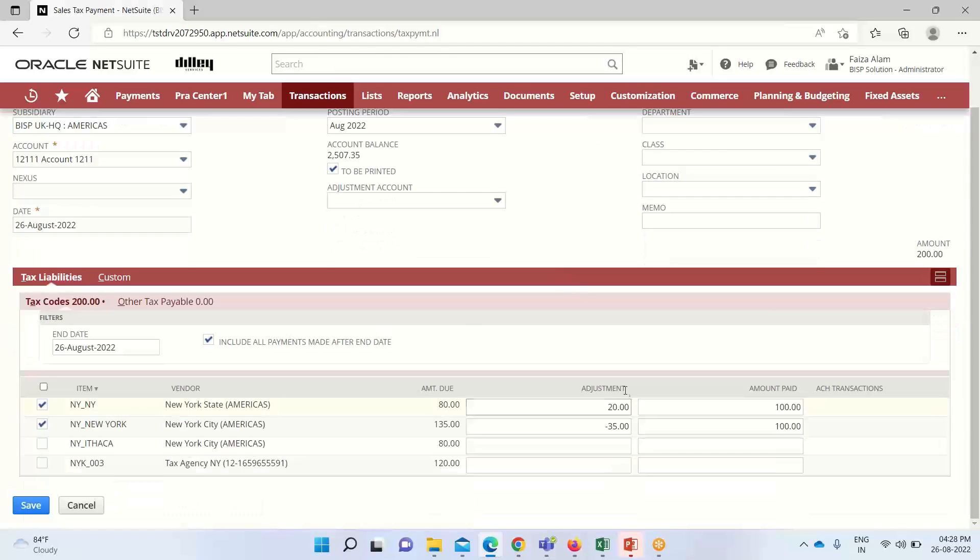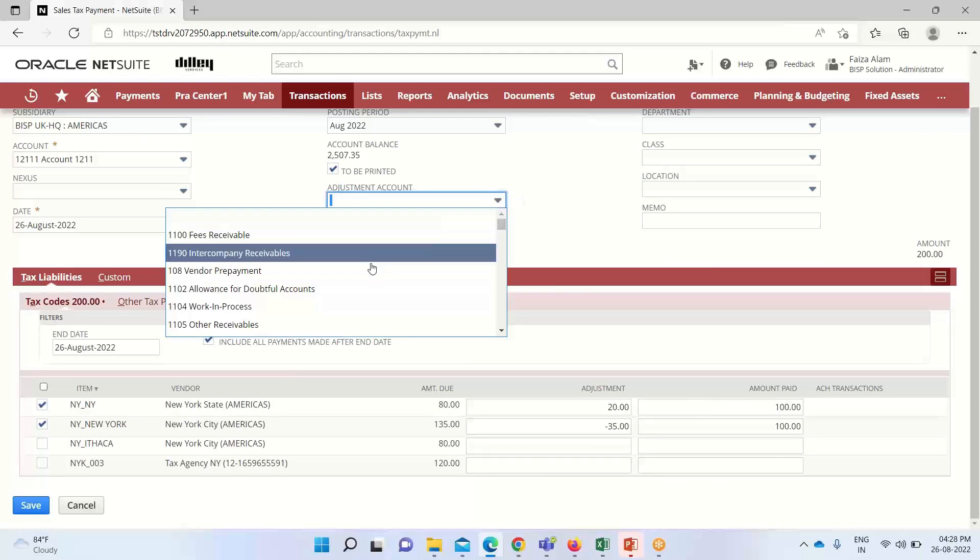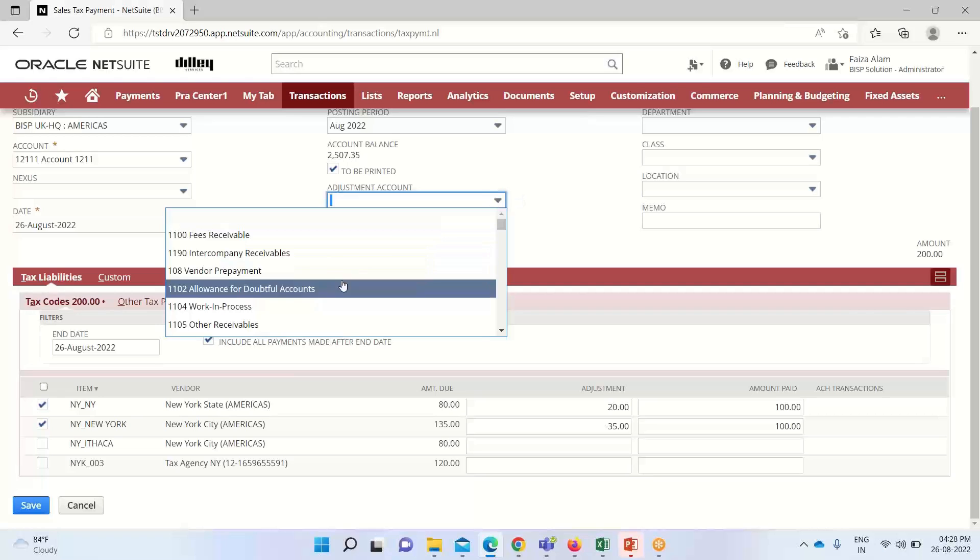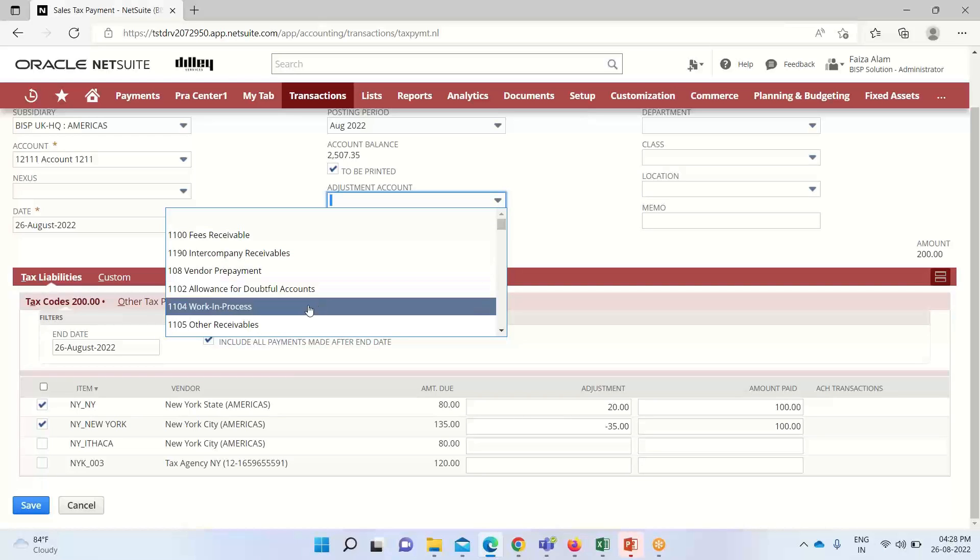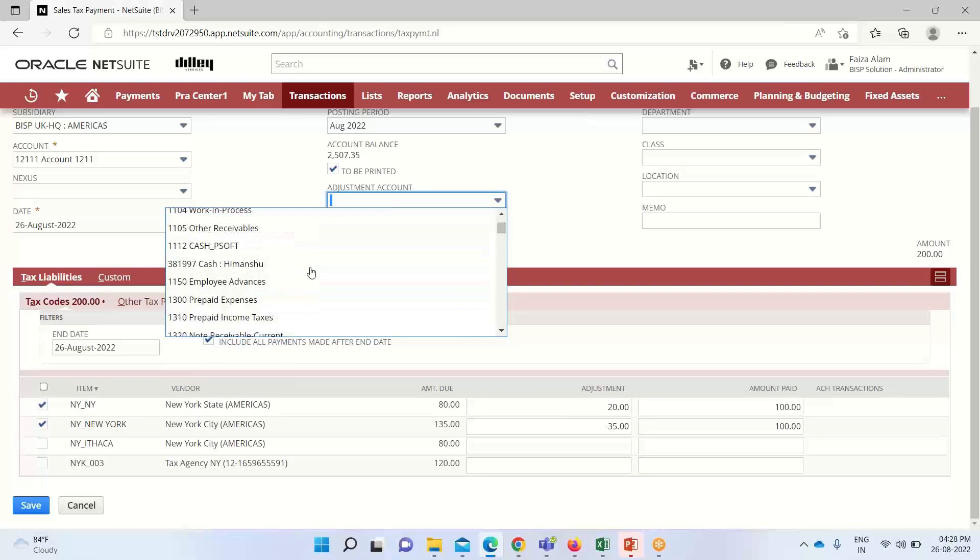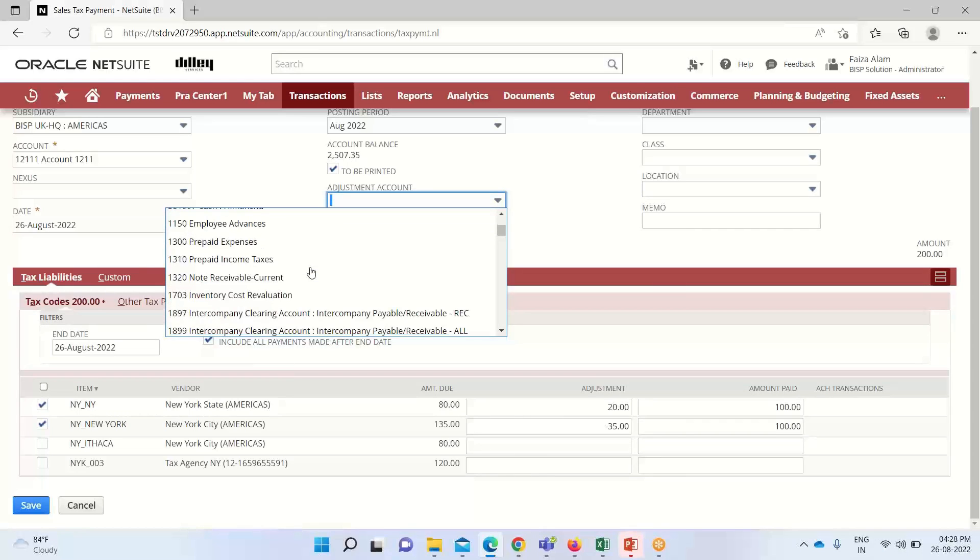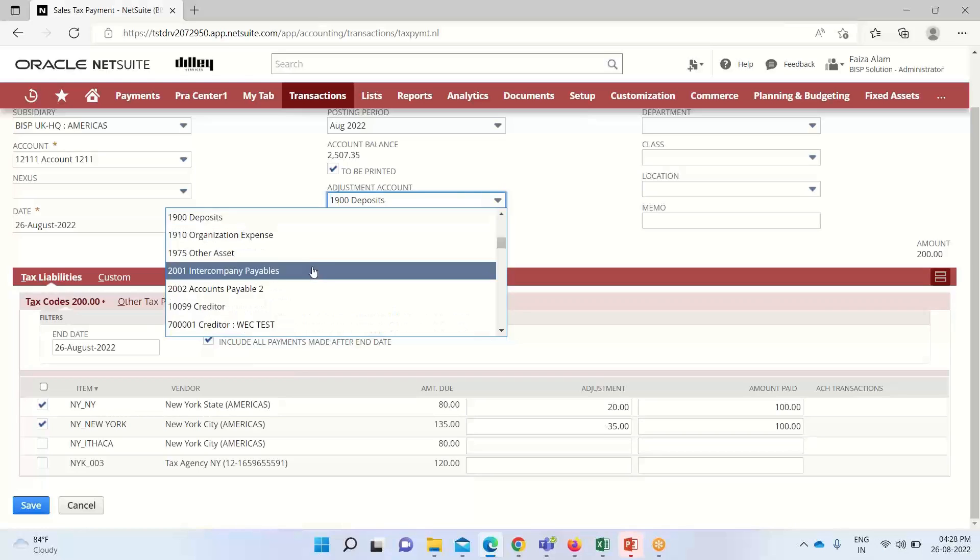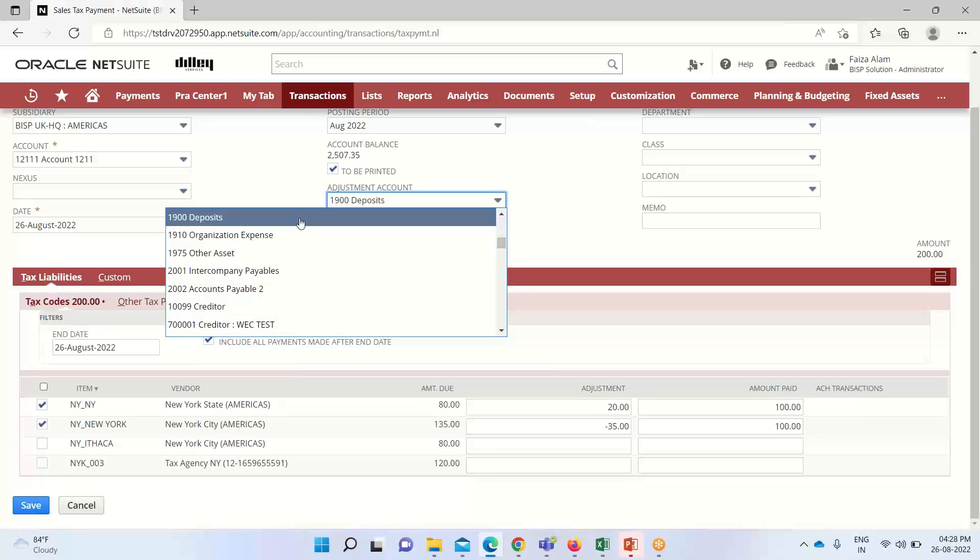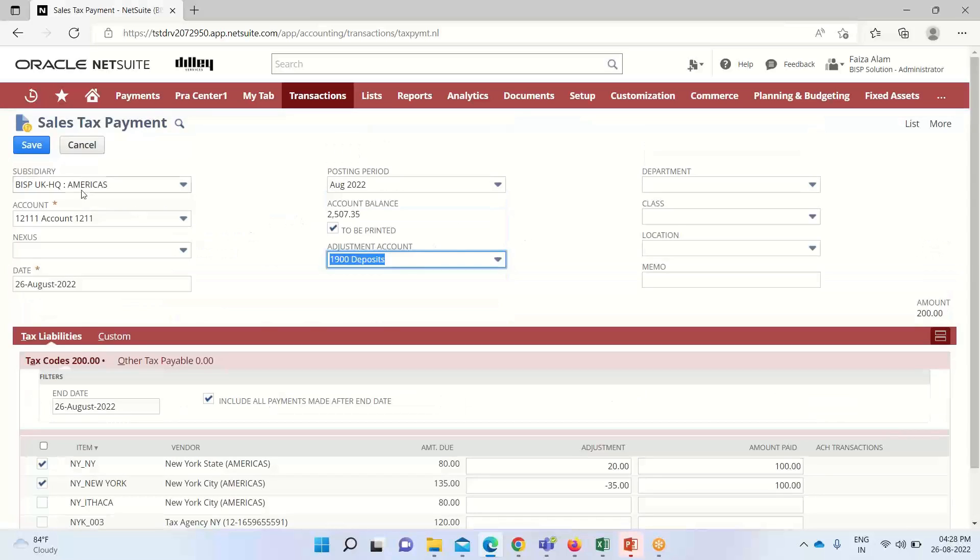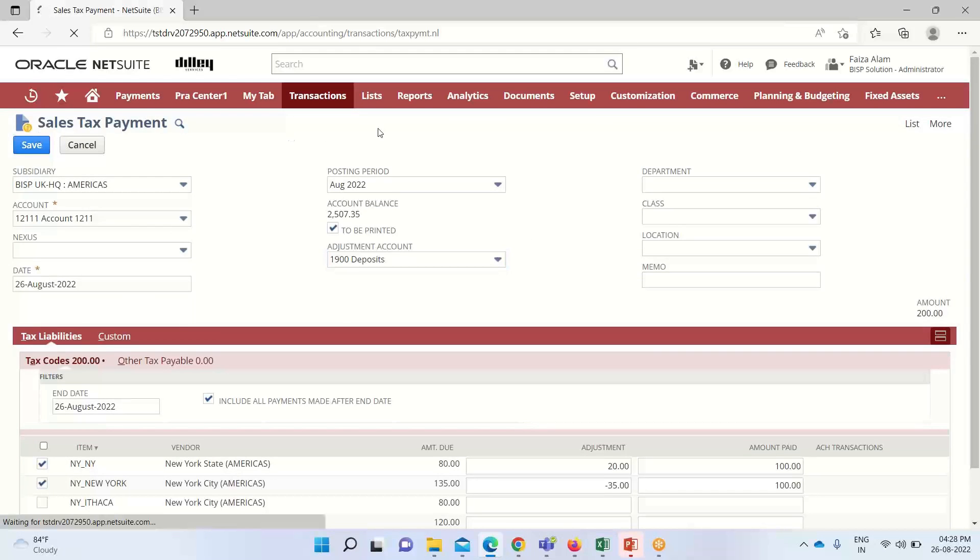Okay, so as I have selected some adjustment amounts here, I have to select an account wherein these amounts will be posted. So I am taking this. Now I will click on Save.